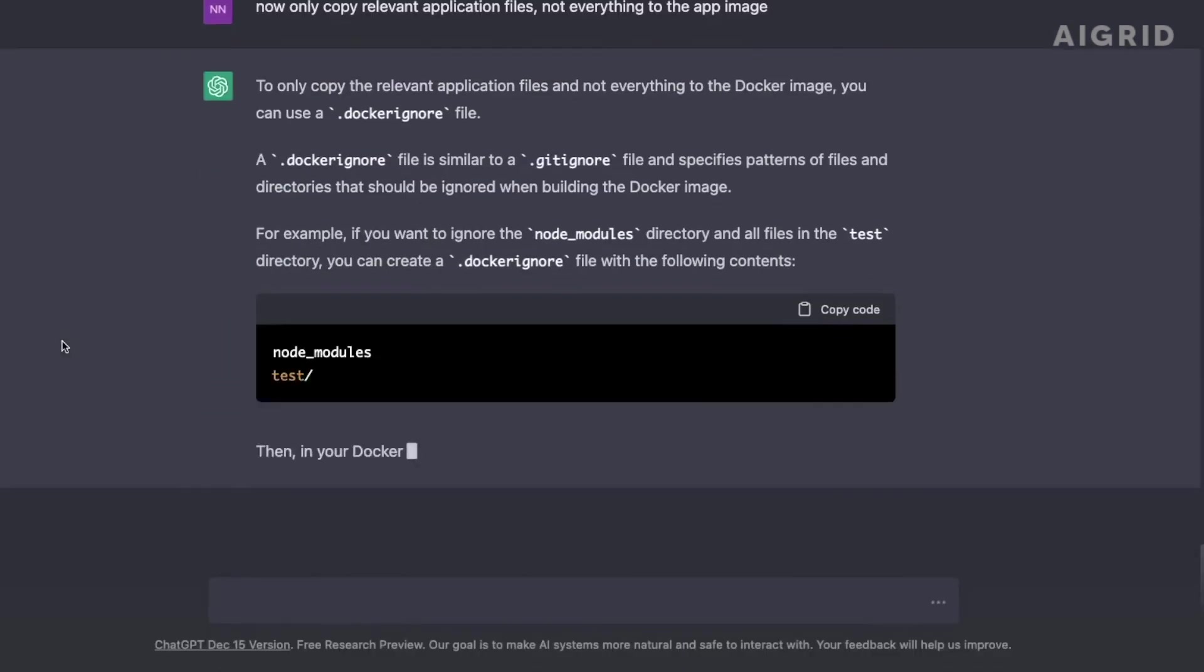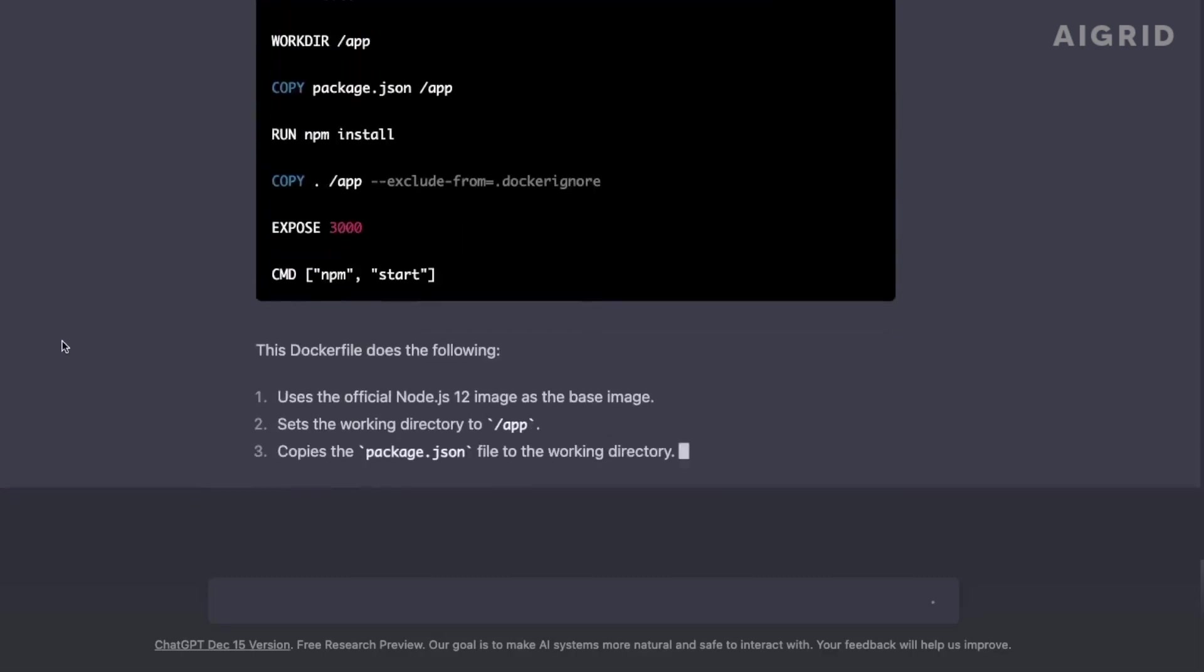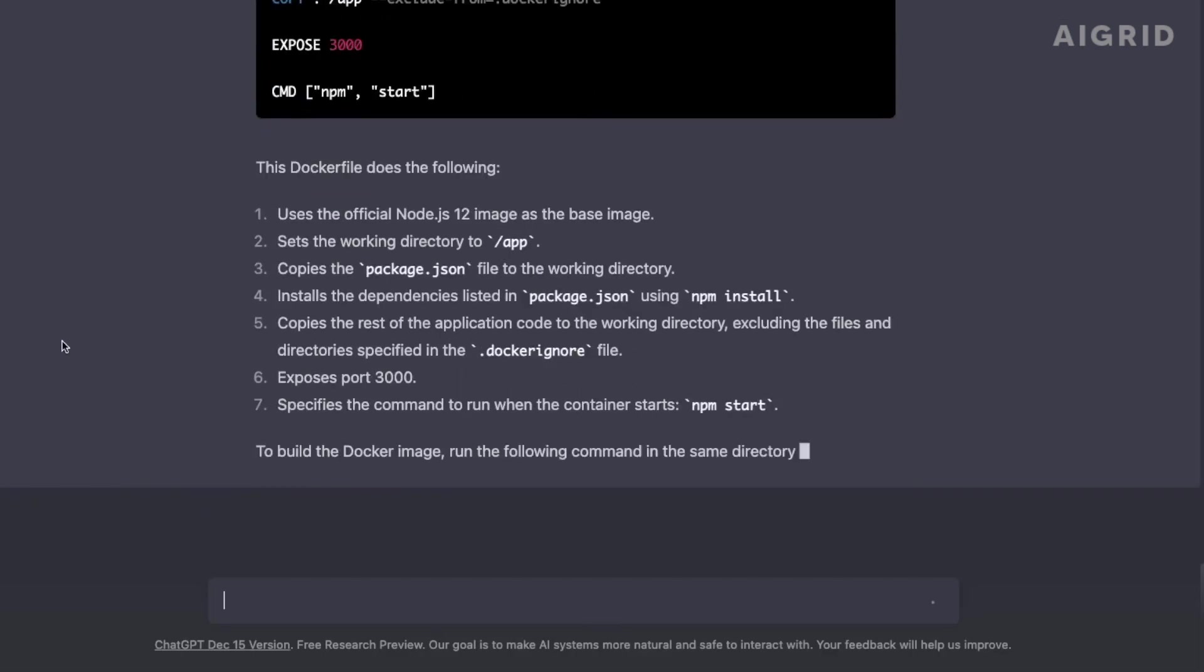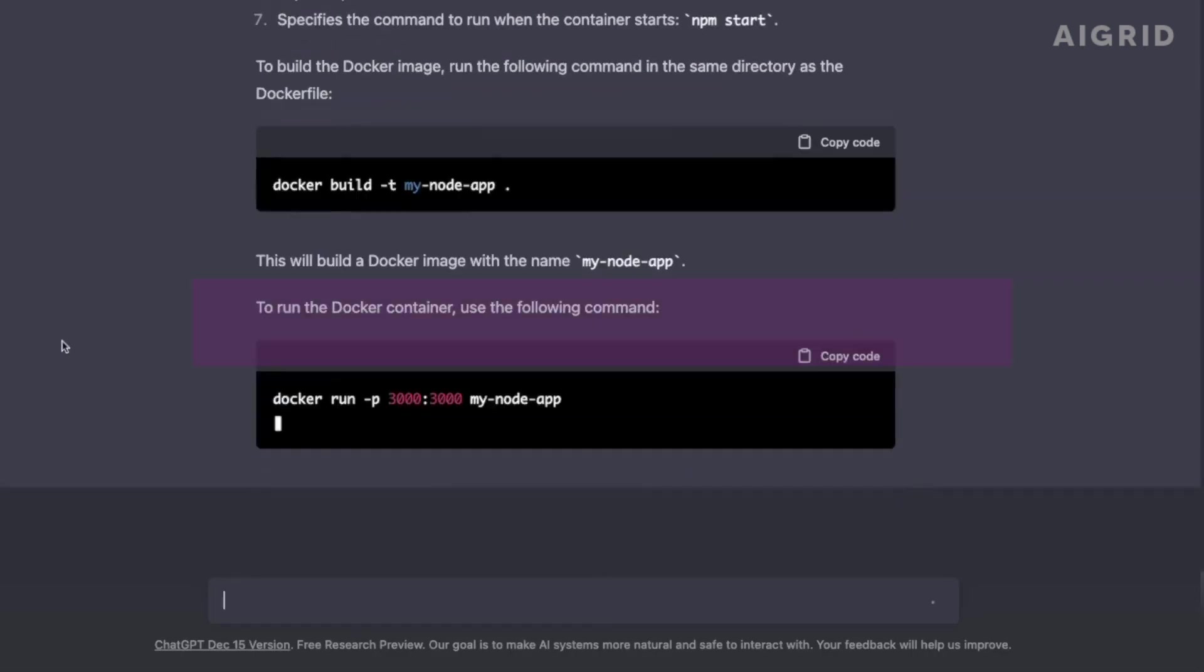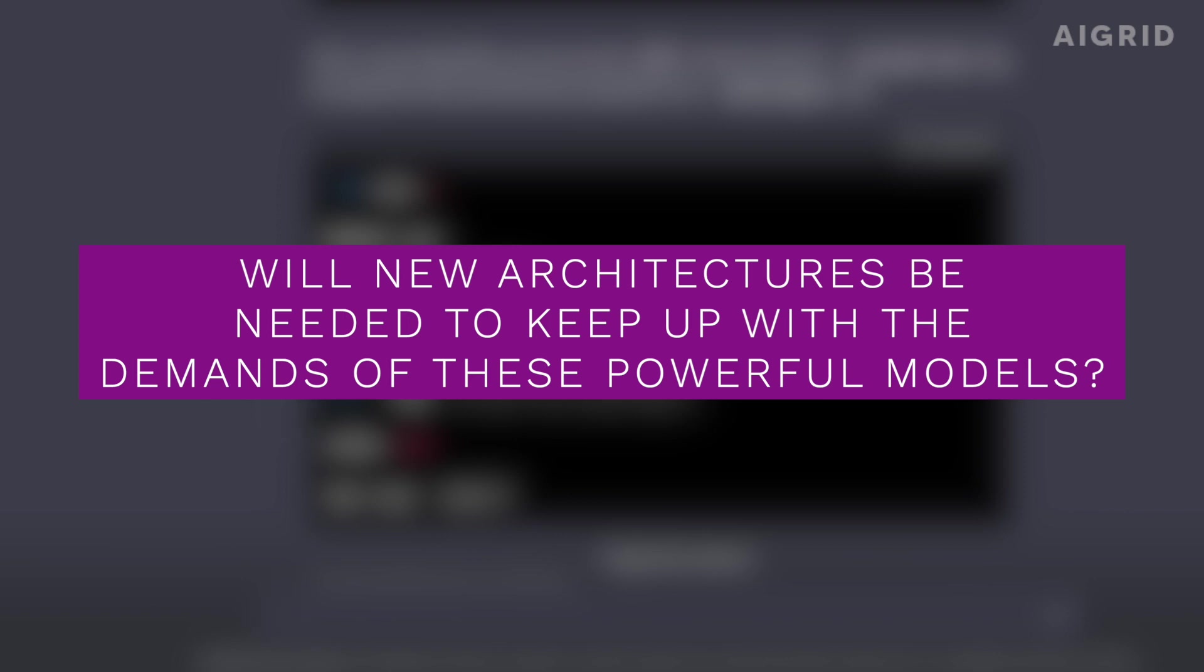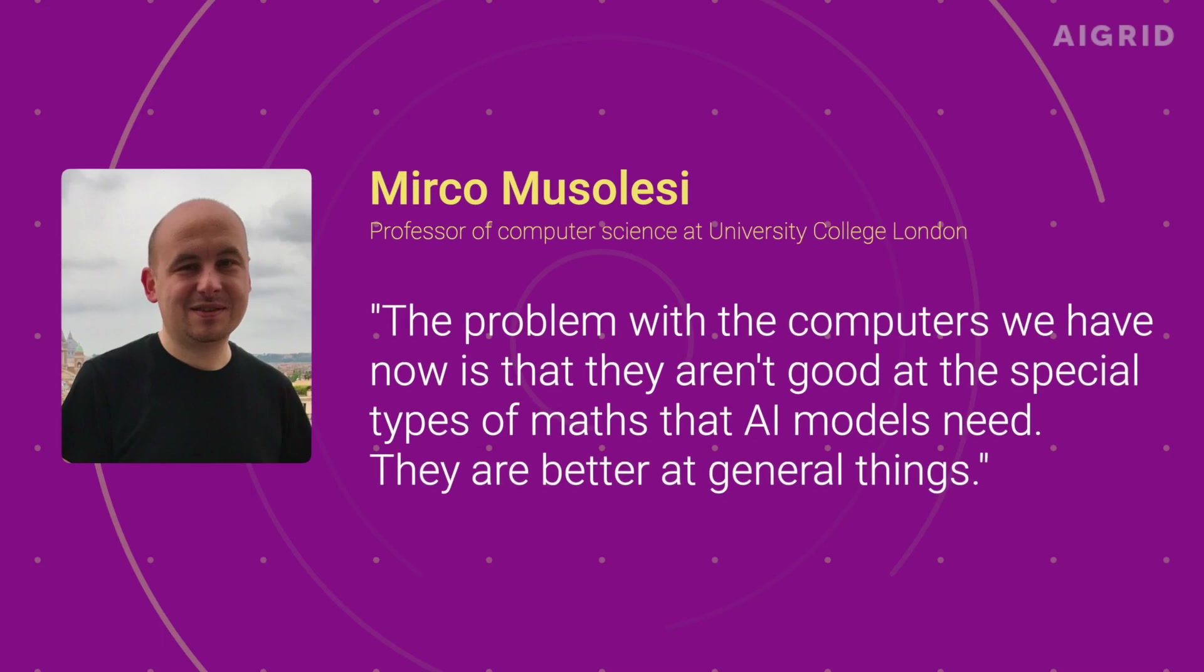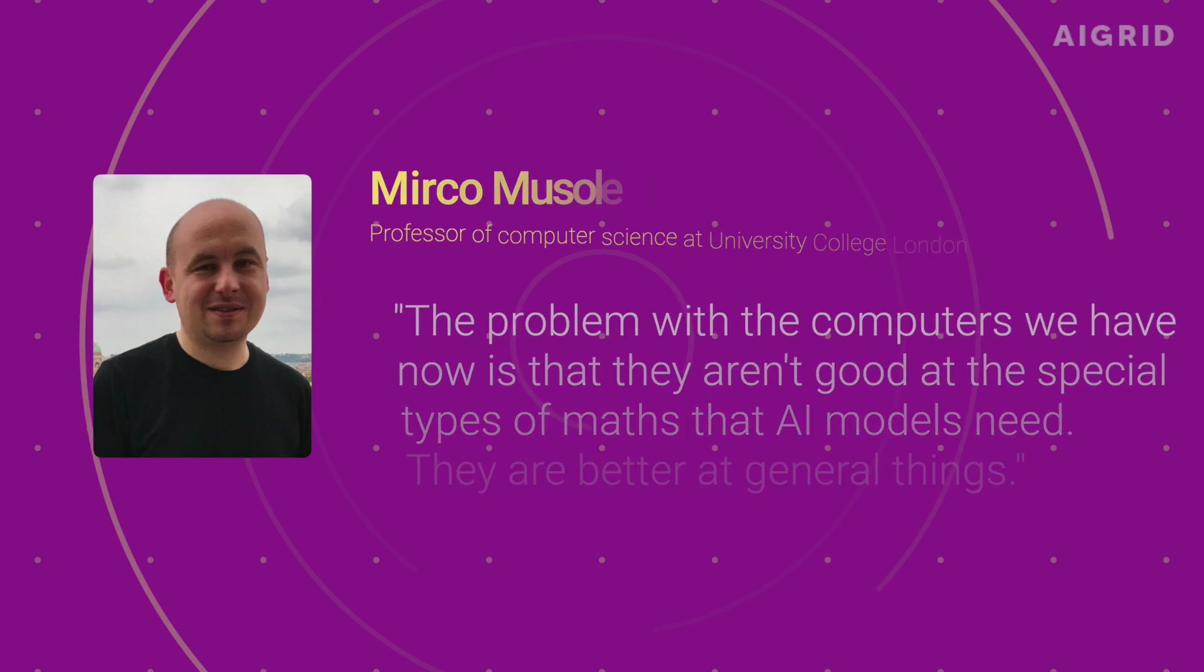As AI technology continues to advance, the question on many people's minds is, will new architectures be needed to keep up with the demands of these powerful models? Mirko Masolasi, professor of computer science at University College London, said that the problem with computers we have now is that they aren't good at the special types of math that AI models need. They are better at general things.